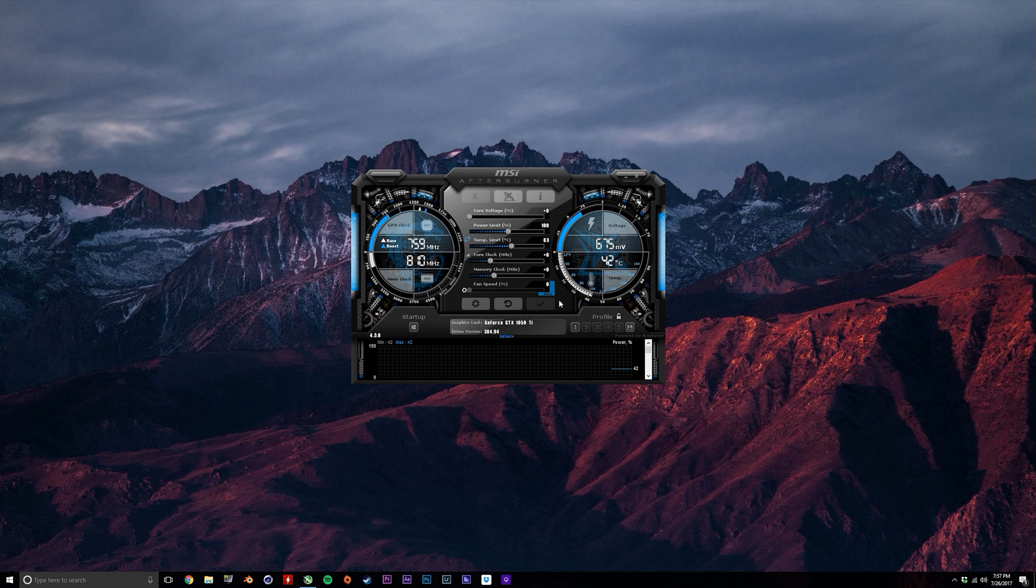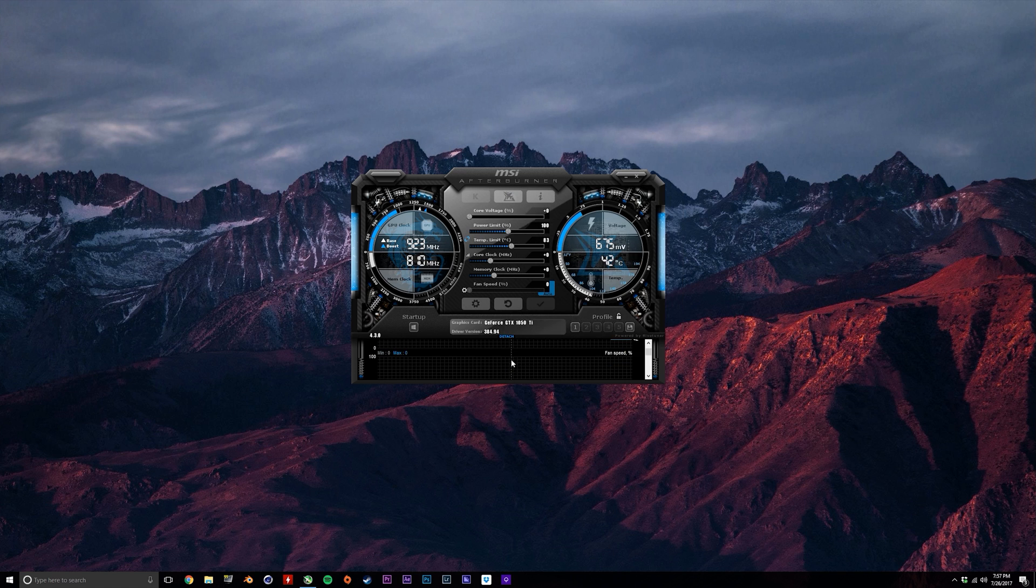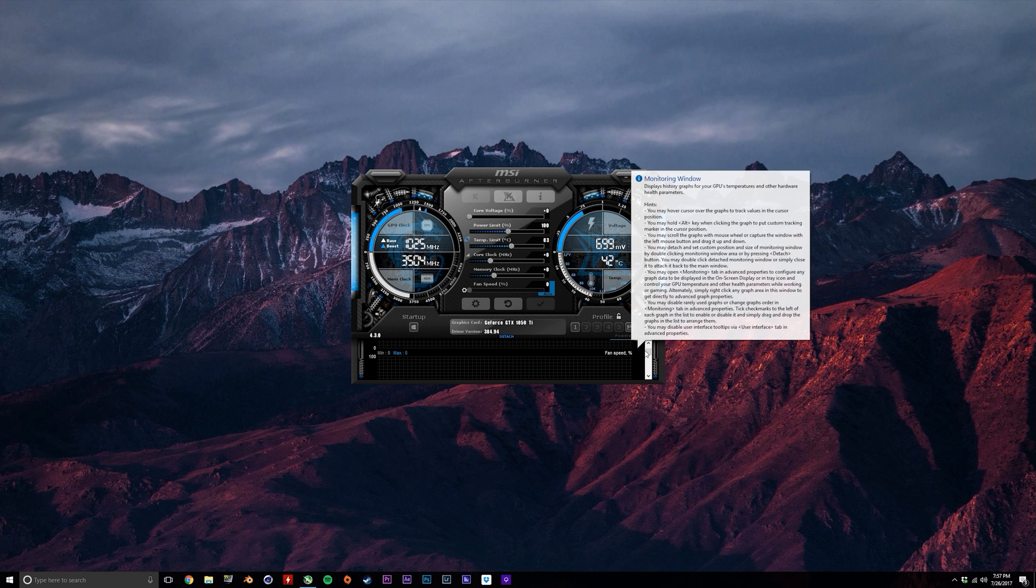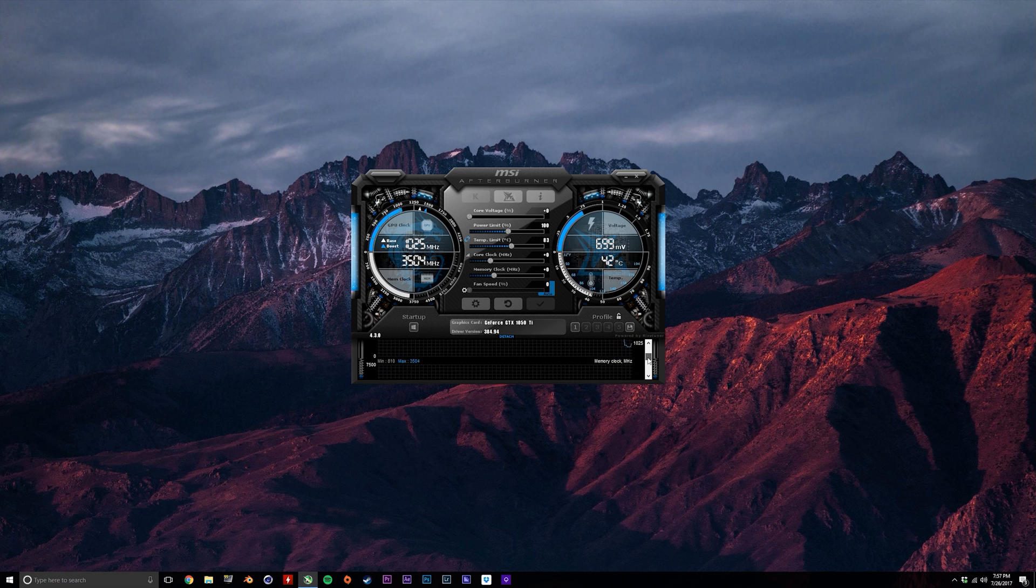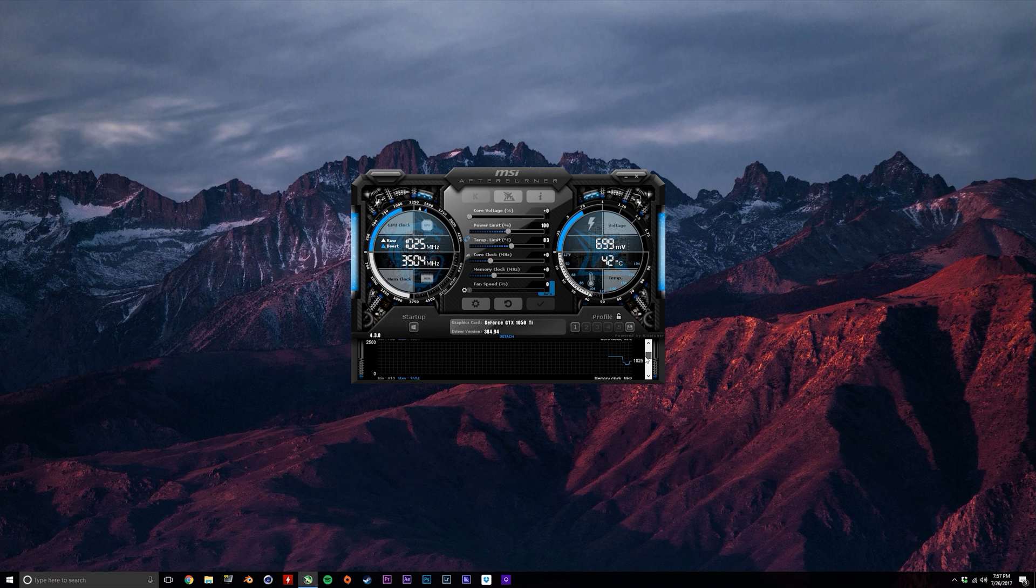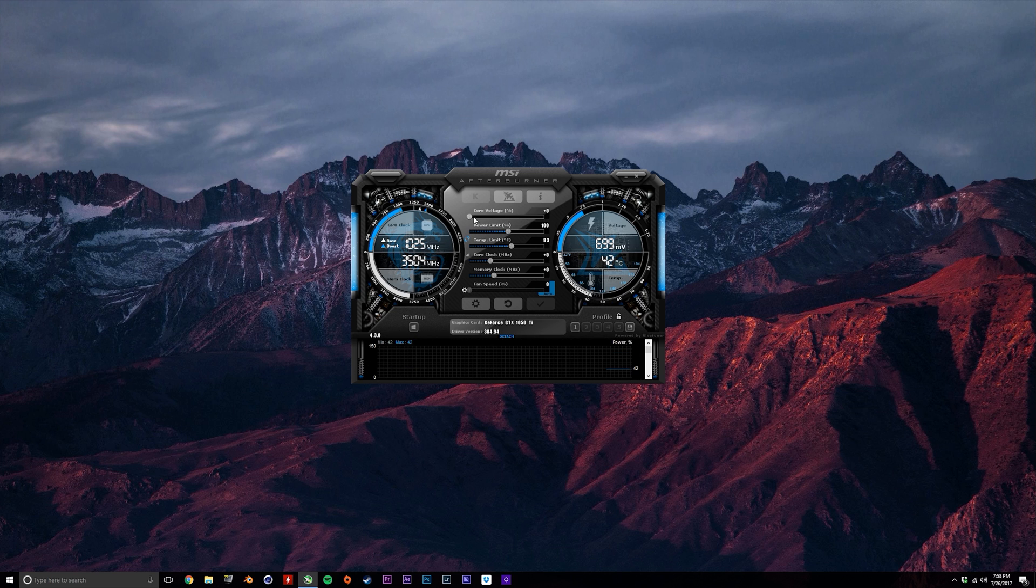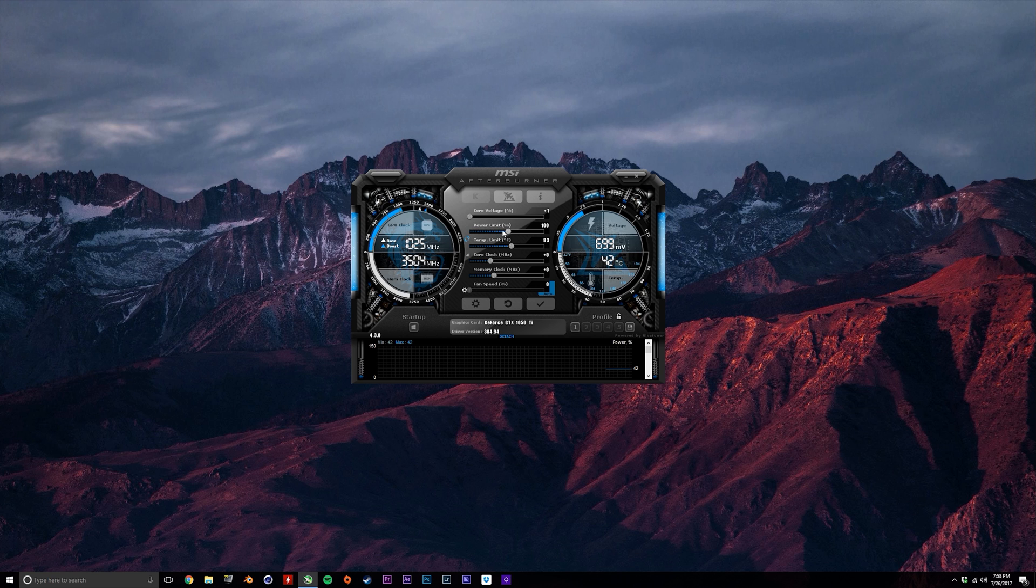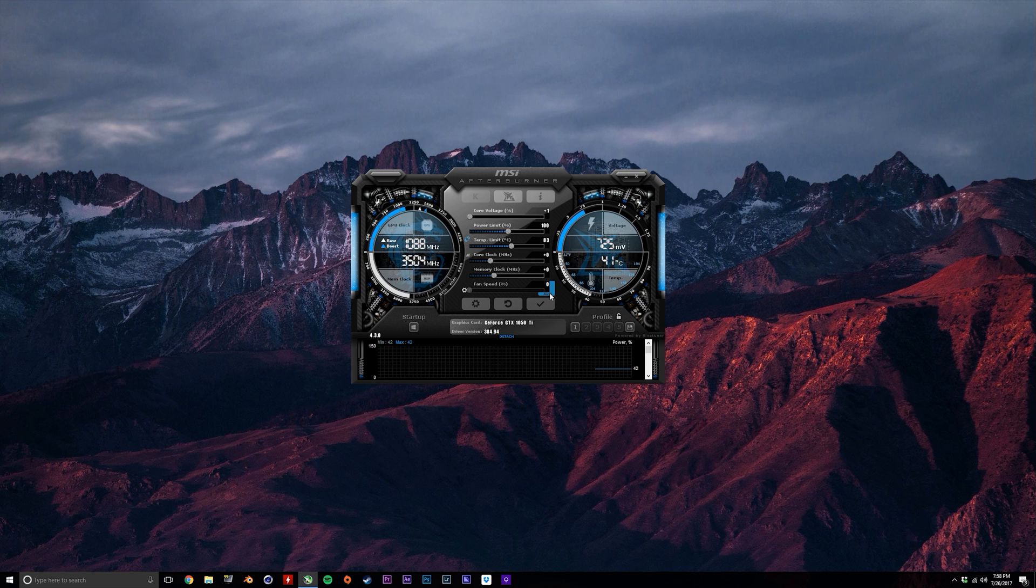Down at the very bottom here we can view some more parameters that are actually graphed, and this is where we'll be watching our temperature, voltage, and power limit, as well as our GPU and memory clock. We'll detach these graphs in a second and set them up, but first let's look at these sliders. From top to bottom we have voltage, power limit, temperature limit, your core clock, memory clock, and also your fan speed in the last slider here.